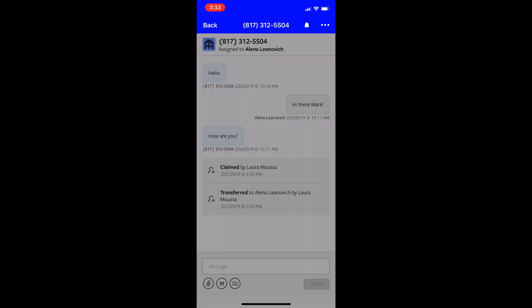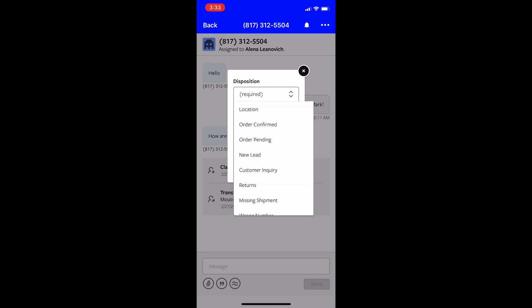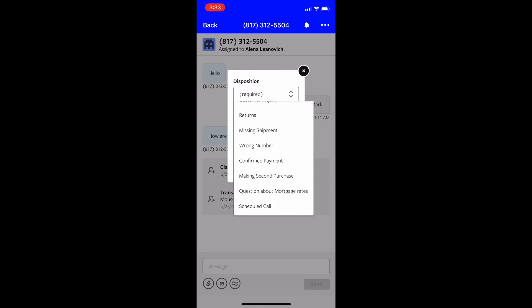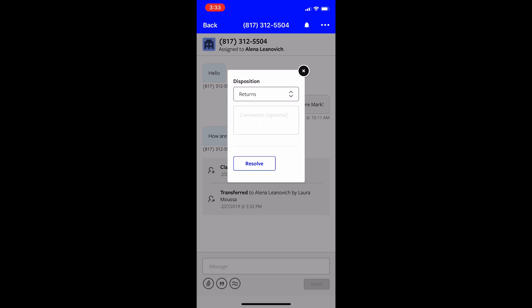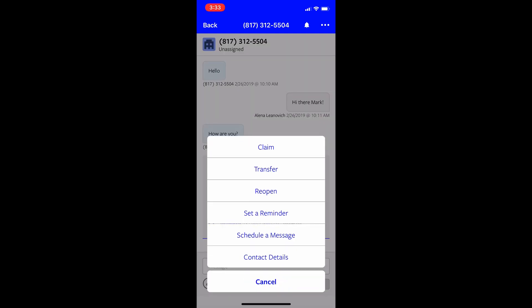I can also resolve a conversation. I created dispositions here just so I can track some data to know what my conversations have been about. But I resolve it so I know that that's been resolved and the customer is no longer waiting.